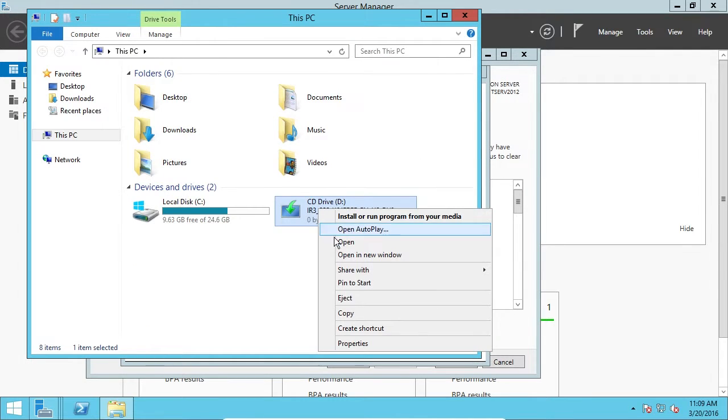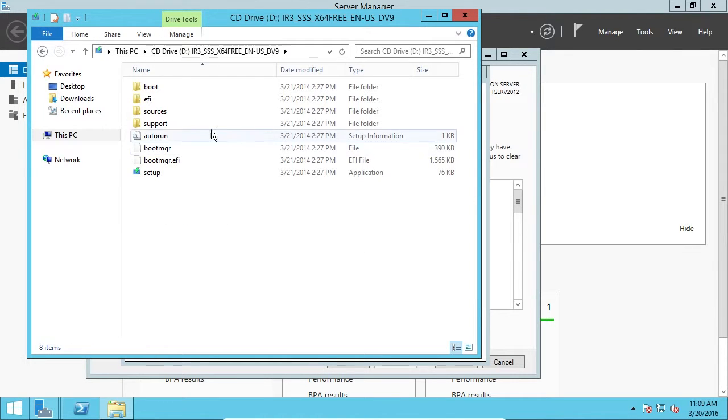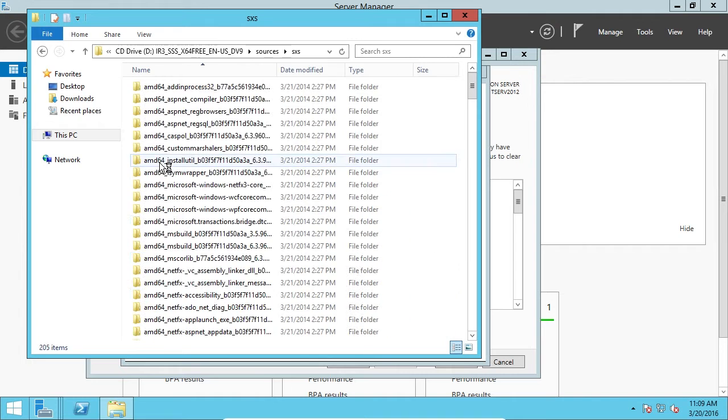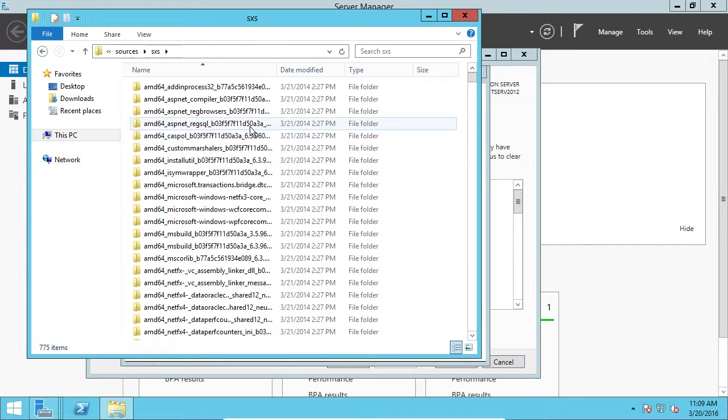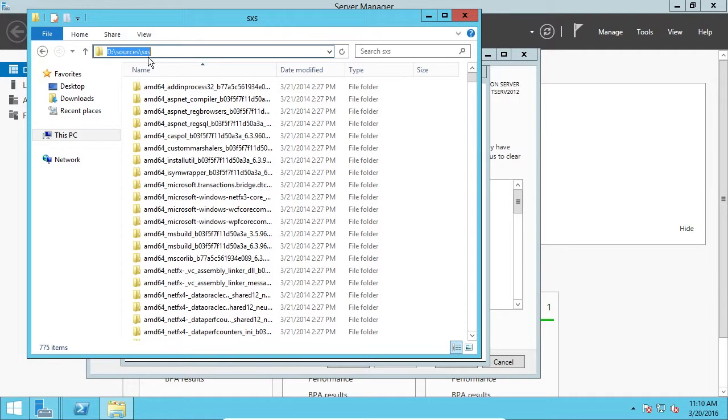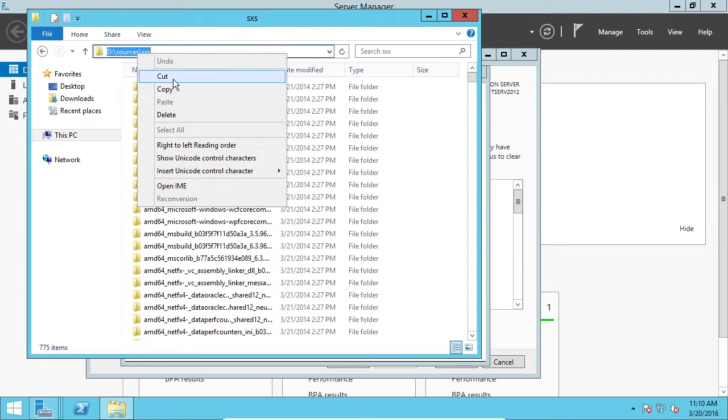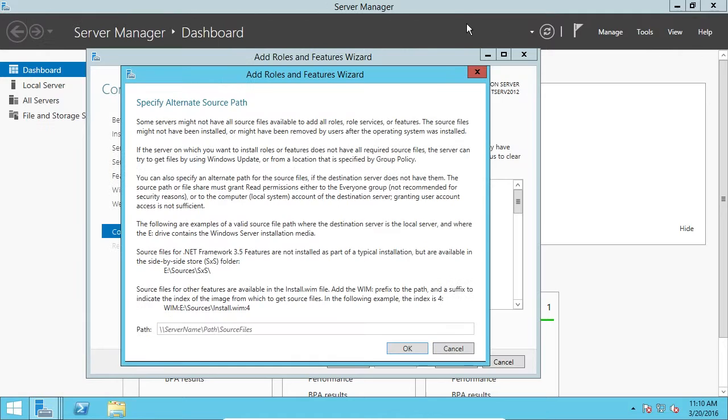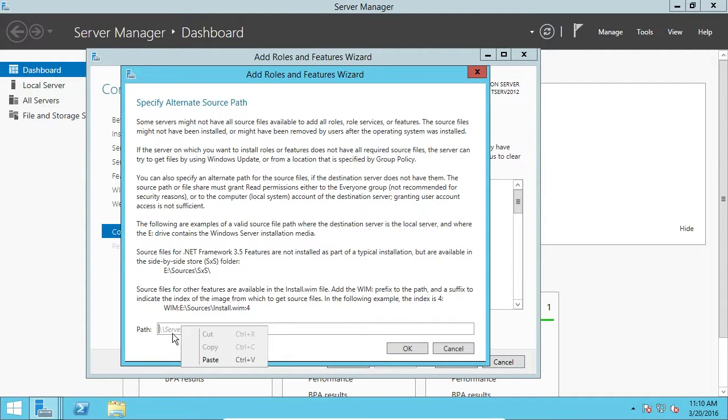So, open Windows Explorer, right-click on the CD and click Open. And we'll go to Sources and SXS. Okay? Now, this is the path that we need to specify. So, right-click up here in the navigation bar, and right-click, say Copy. And we can close this window. We're done with it. And right here in this path, we're going to right-click and say Paste. Click OK.